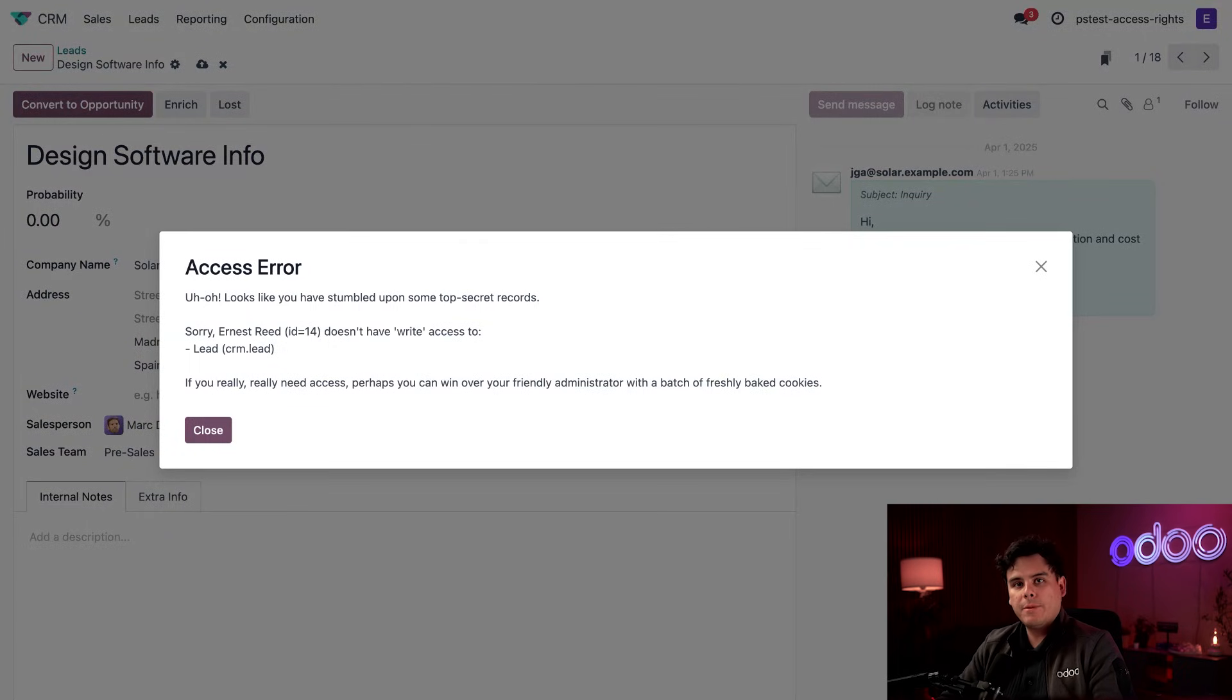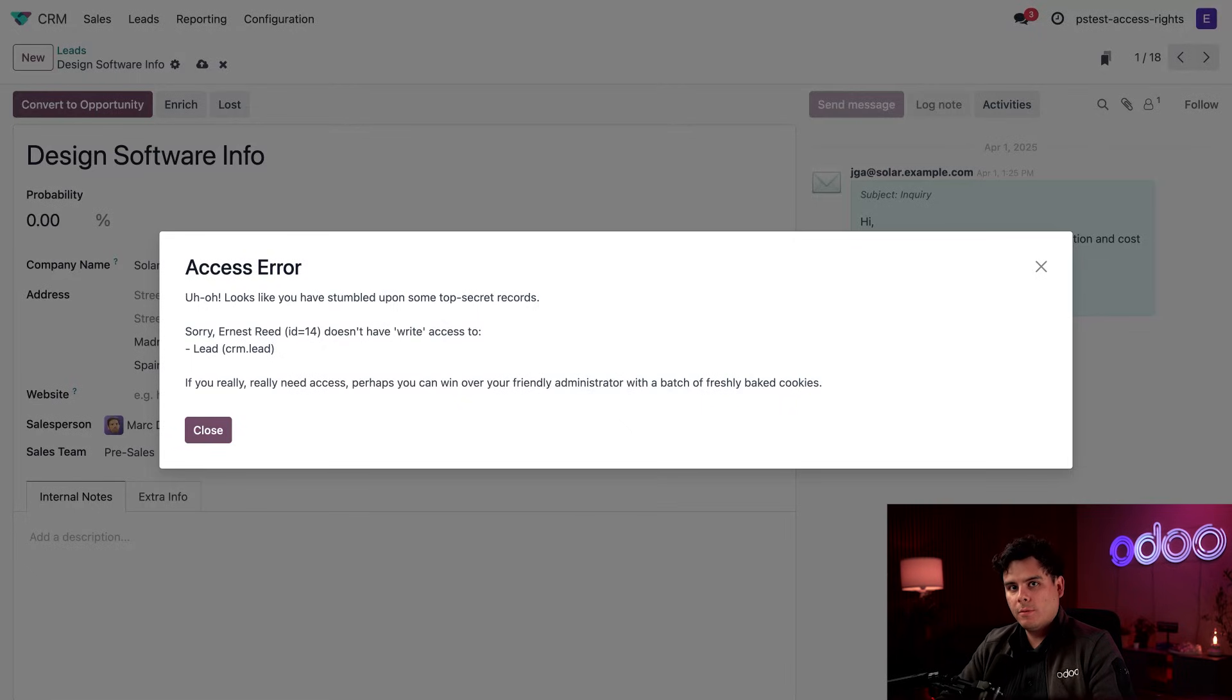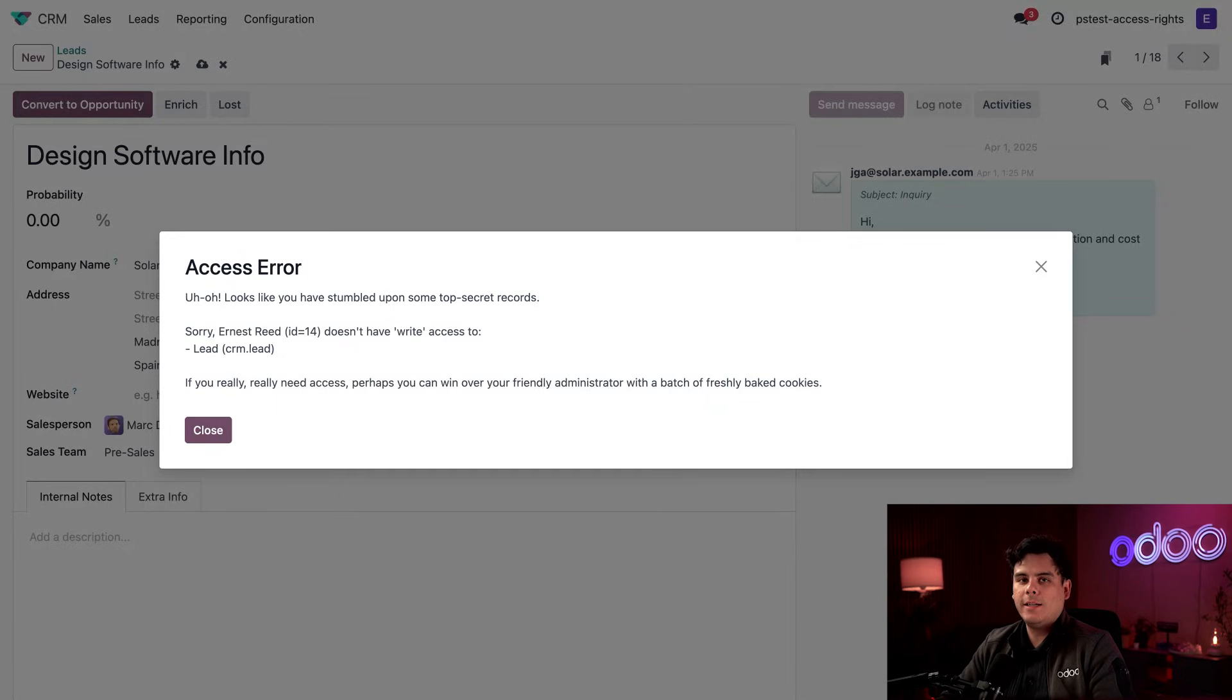And that wraps up this tutorial. To recap, we created an access rights group for our new employees, enabling them to view information in the CRM app while preventing them from editing, creating, or deleting any records.